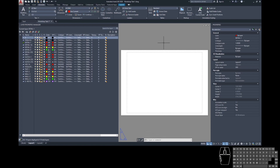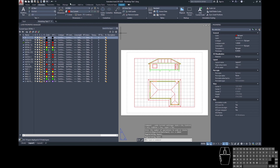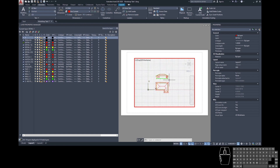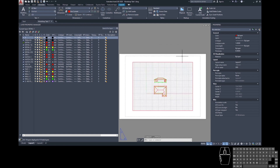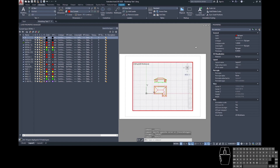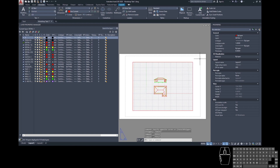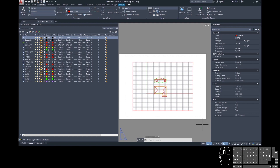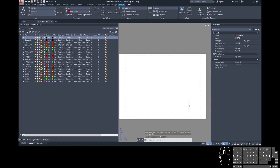If you find you can't select and delete your viewport, your viewport might be activated when you first come into this view. This means model space is active while you're in paper space, so scrolling will scroll within the model space window. To deactivate the viewport, move your cursor outside the viewport area and double-click. Alternatively, if it shows 'model' in the status bar, click that to switch back to paper, then delete the viewport.